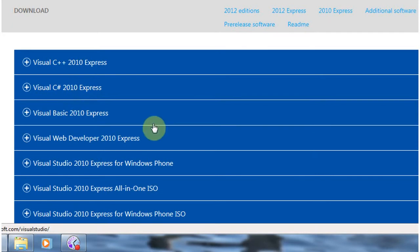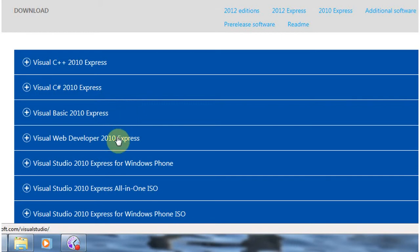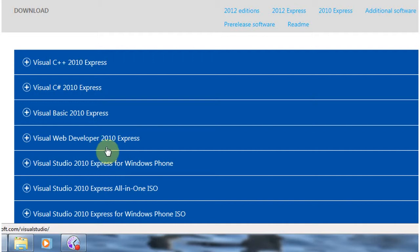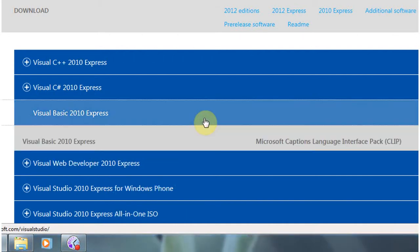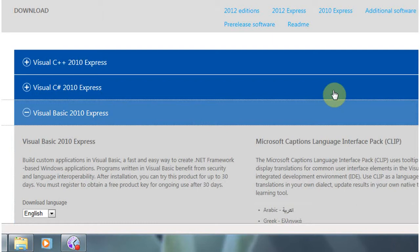And down here we've got the Visual Basic Edition. This version is much more accessible. So it's the one we're going to be using as you begin to learn how to program. If you just look underneath this one though, there's a web developer edition for creating particular websites. And there's an Express version for creating applications for Windows phones. But if we just go to the 2010 Visual Basic Edition.